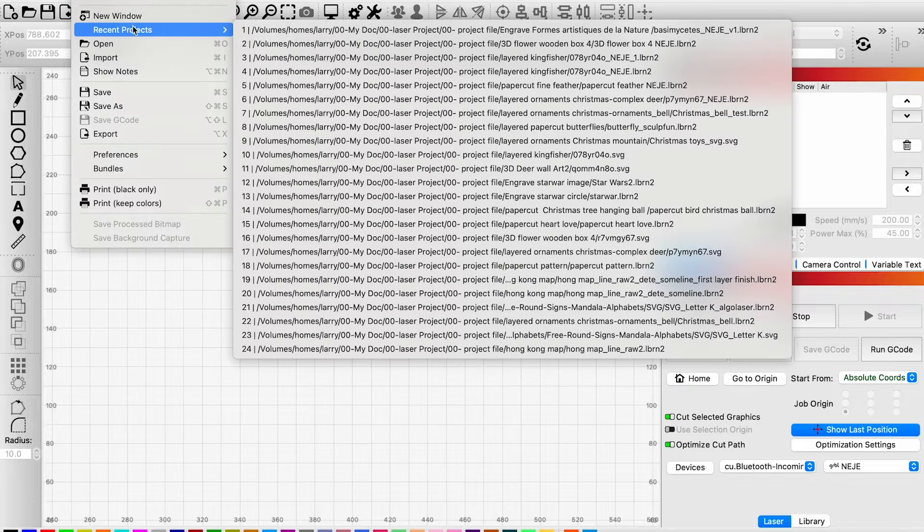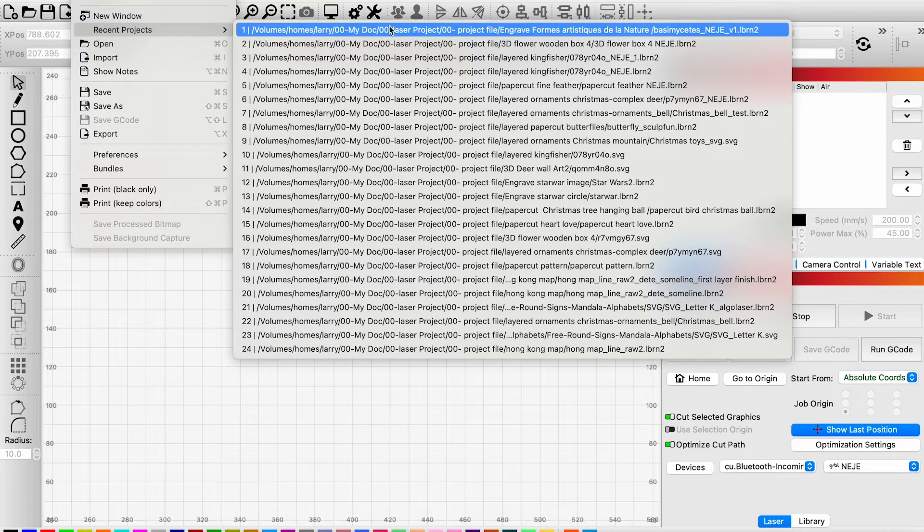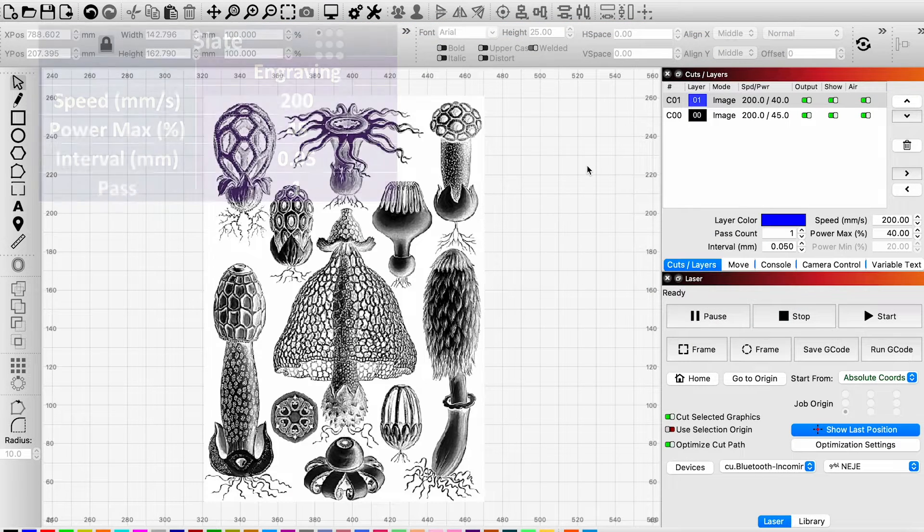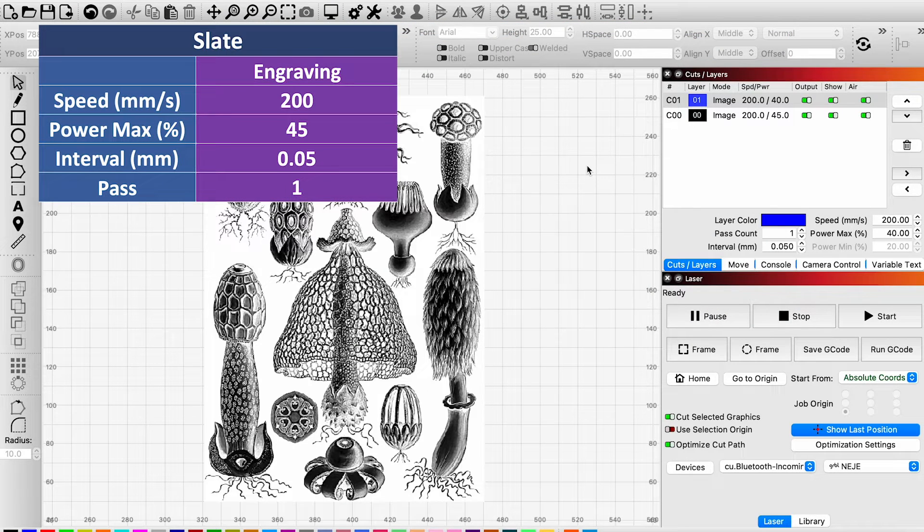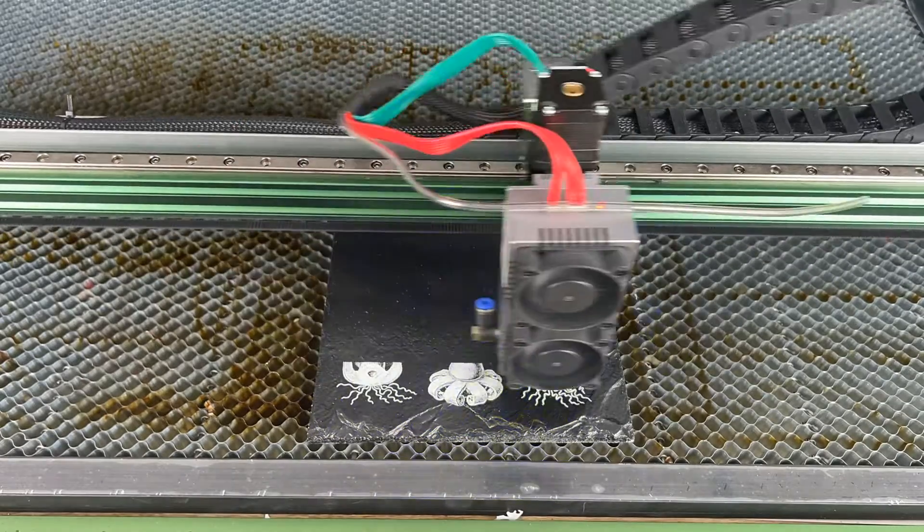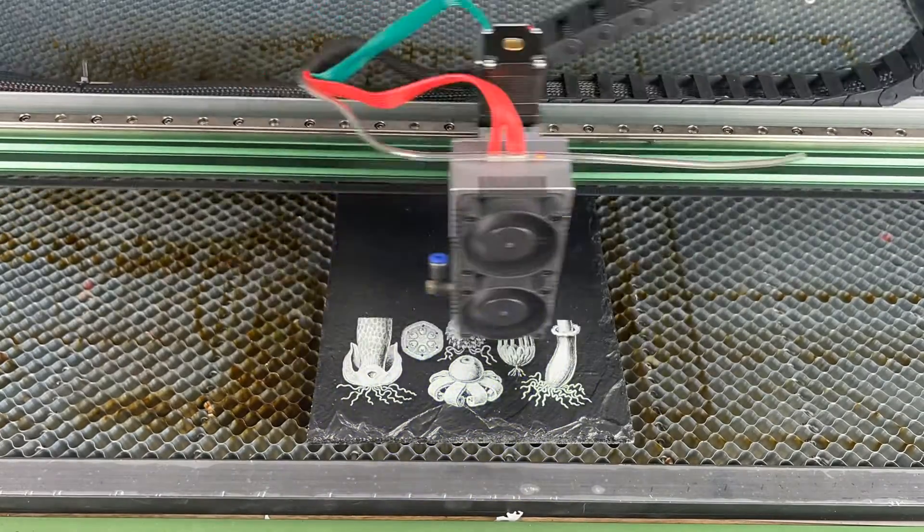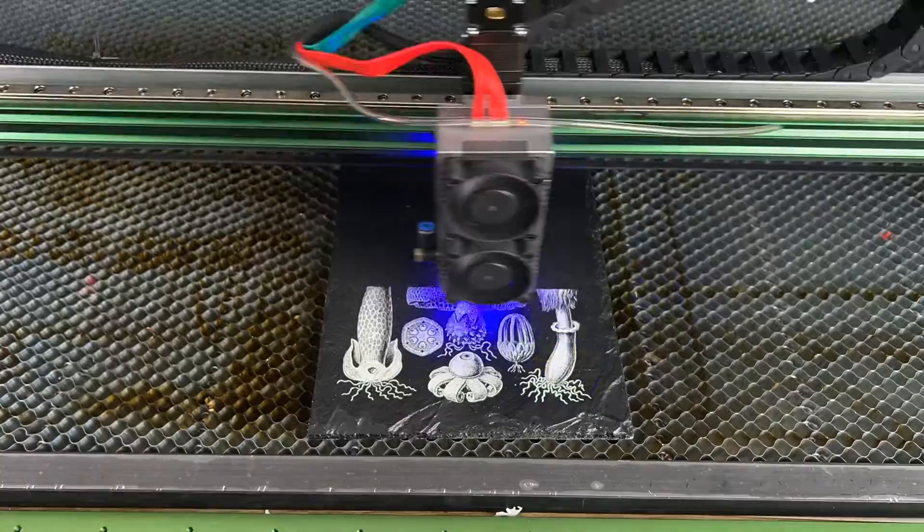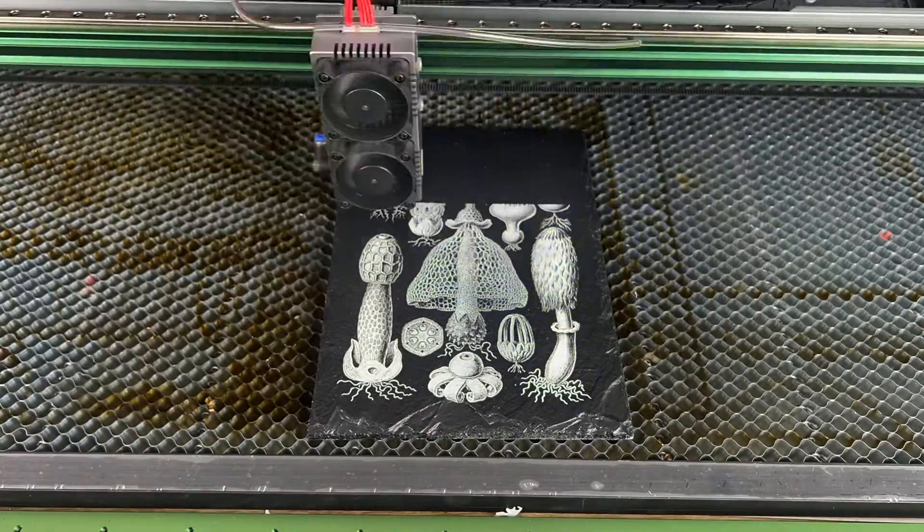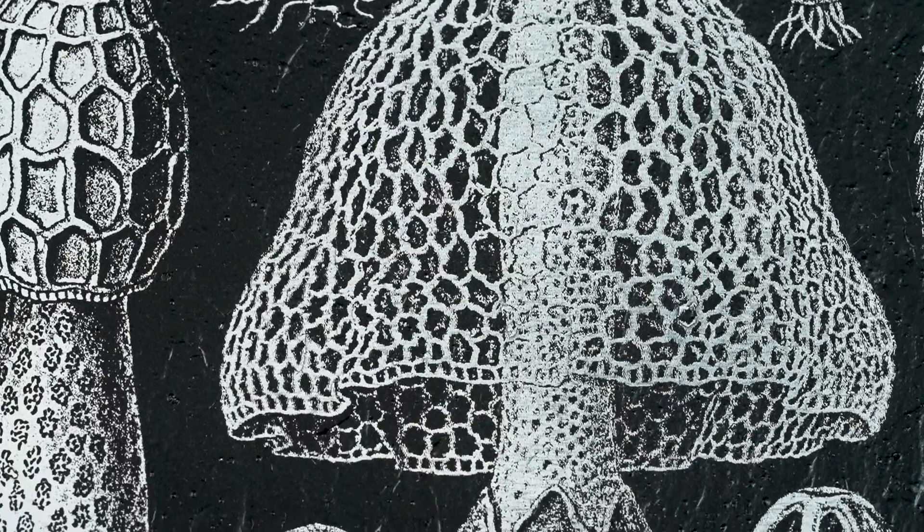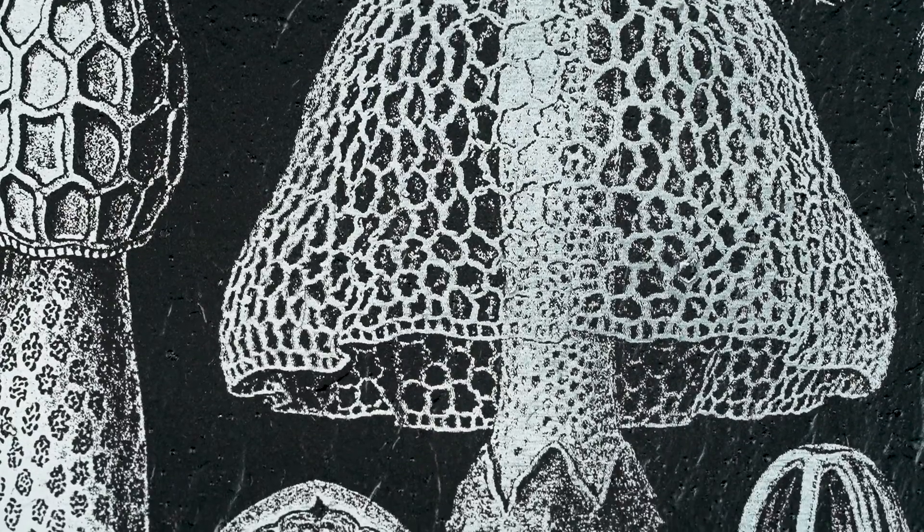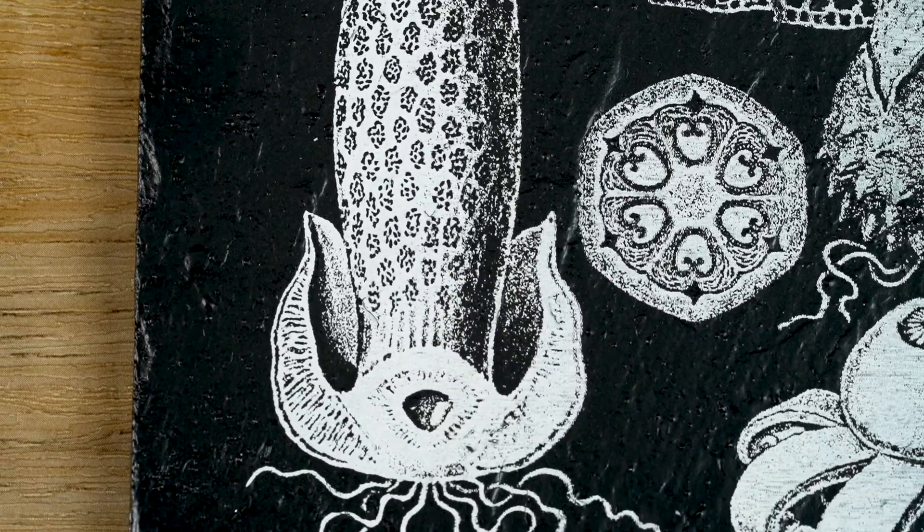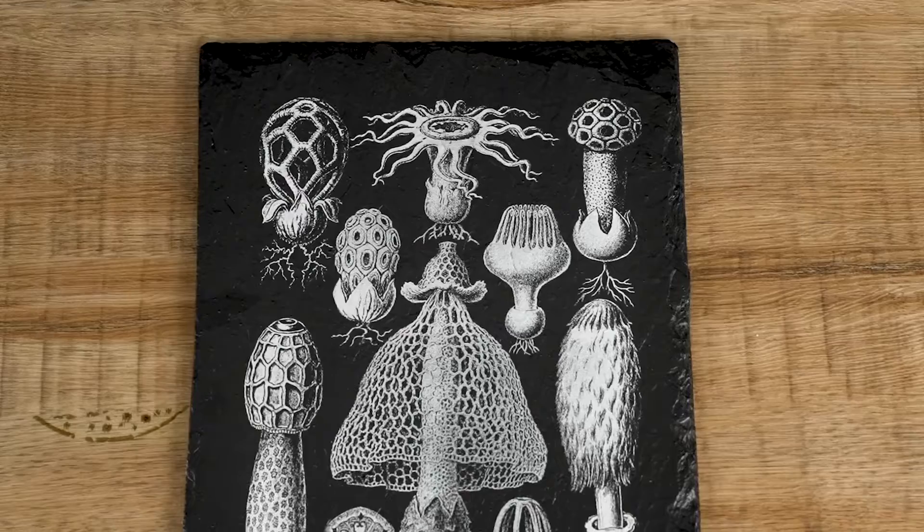I used settings of 200mm per second and 40% power with no air assist, and an interval of 0.05mm. It took 58 minutes to complete. The outcome had incredibly sharp details, capturing all the intricacies of the image.